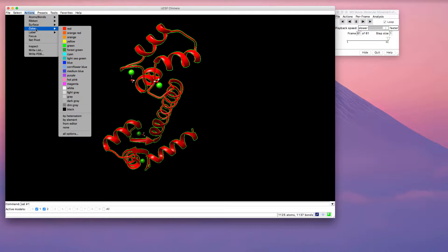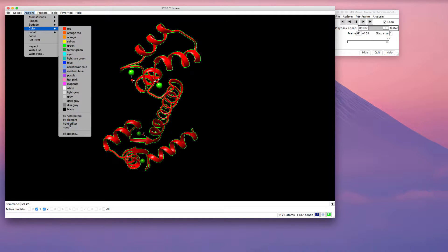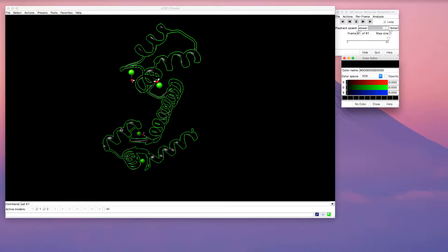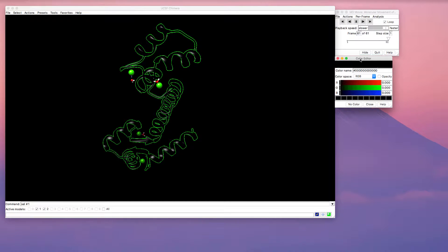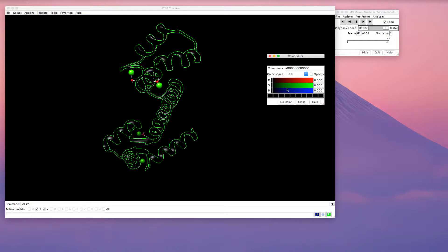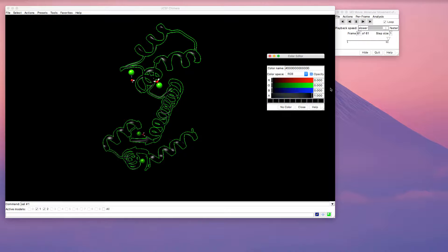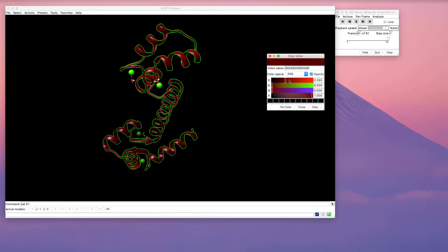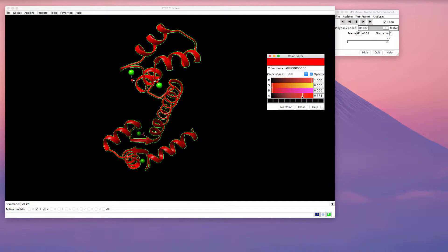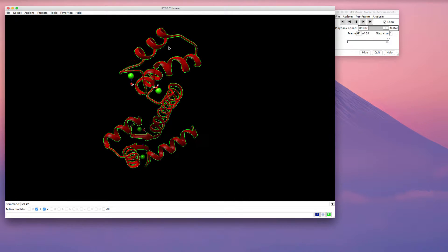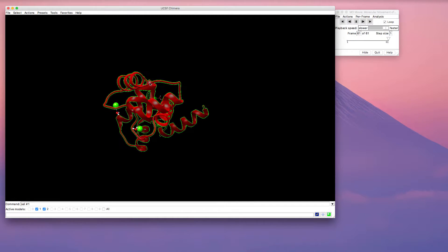So you can go to actions, color, and you can select the from editor option. This allows you to modify the colors. So here in the color editor, you have an option that allows you to control the opacity of the model. And the slider at the bottom allows you to make any color transparent.